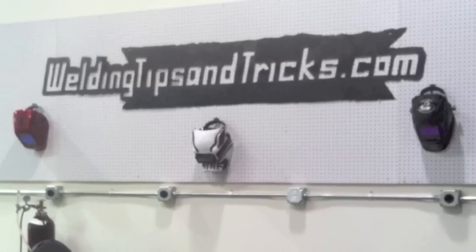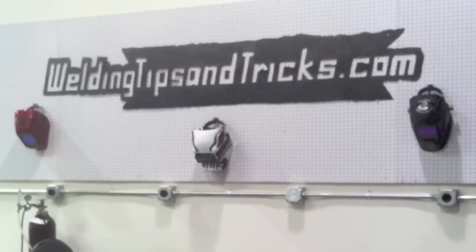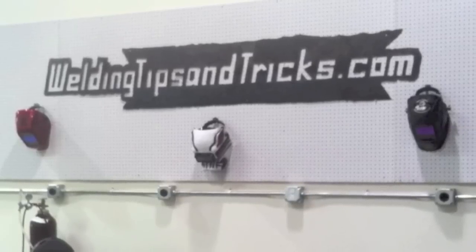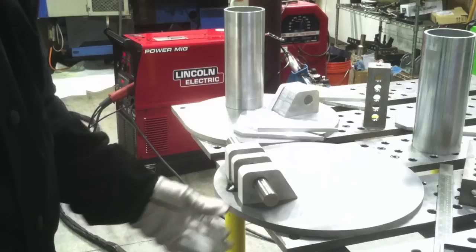Hey, this is Jody with WeldingTipsAndTricks.com. This week's project is an aluminum fixture.